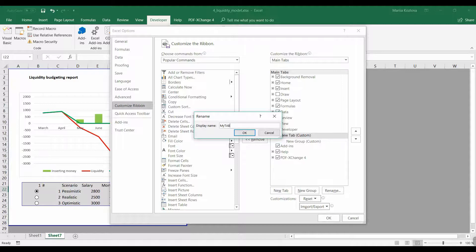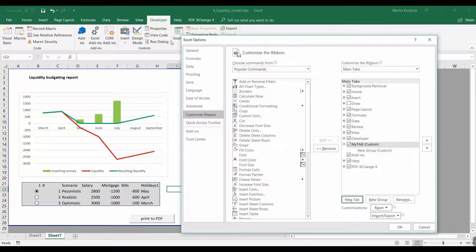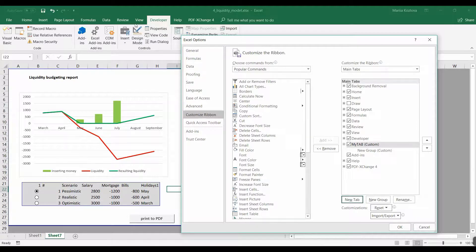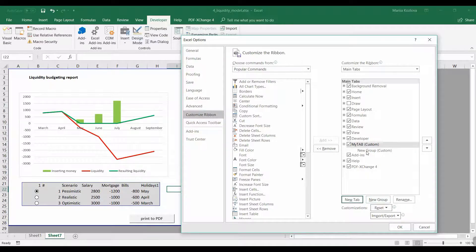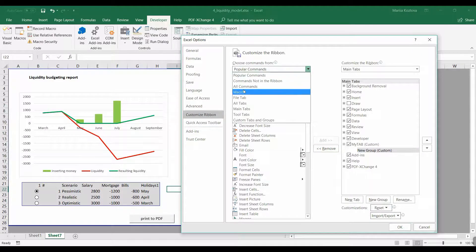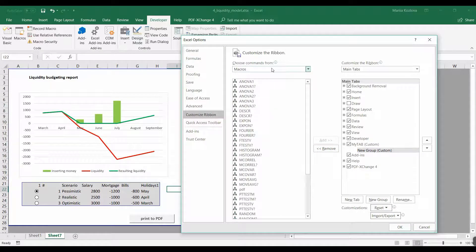And here the groups are practically those groups, like this is a Code group and then Addins group of the Developer tab. And what we want to add, we want to add here our macros.